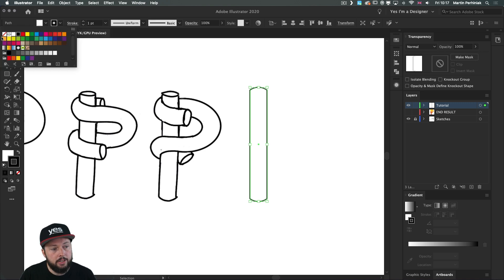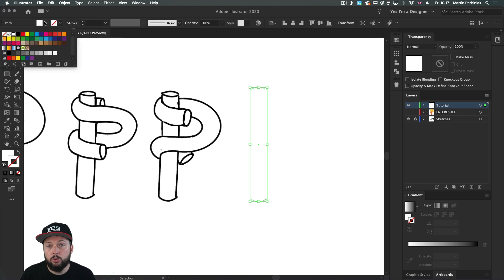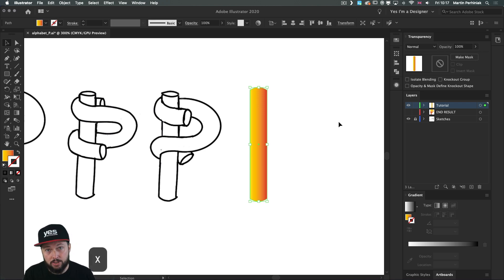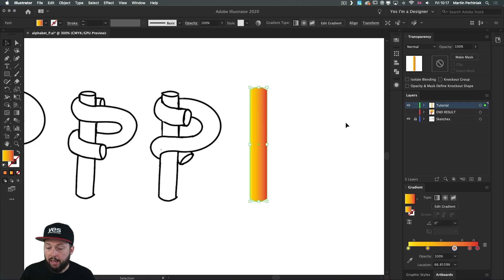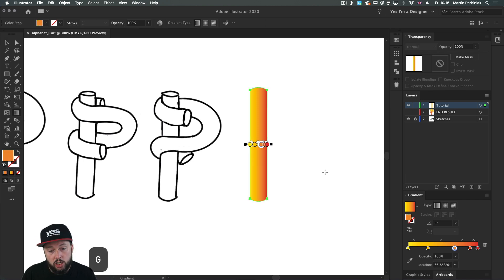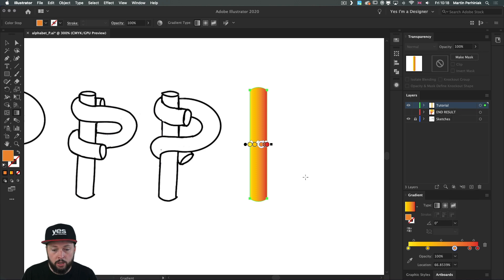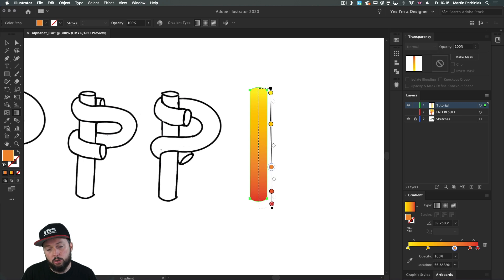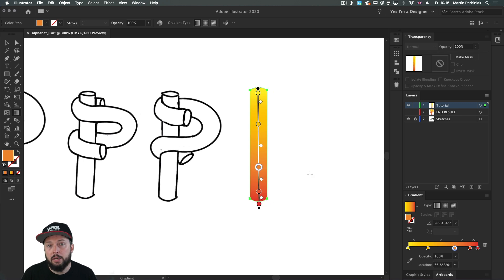We can change the colors — we don't need a stroke on this. Instead I'm going to use a gradient; I'll use this default yellow to orange gradient but change its direction. I'll first press X on the keyboard which switches to the fill color, then press G to select the gradient tool and click and drag to define the direction. I prefer to keep the brighter colors on top, so I'll drag from the top down, and later on we'll be able to refine this.